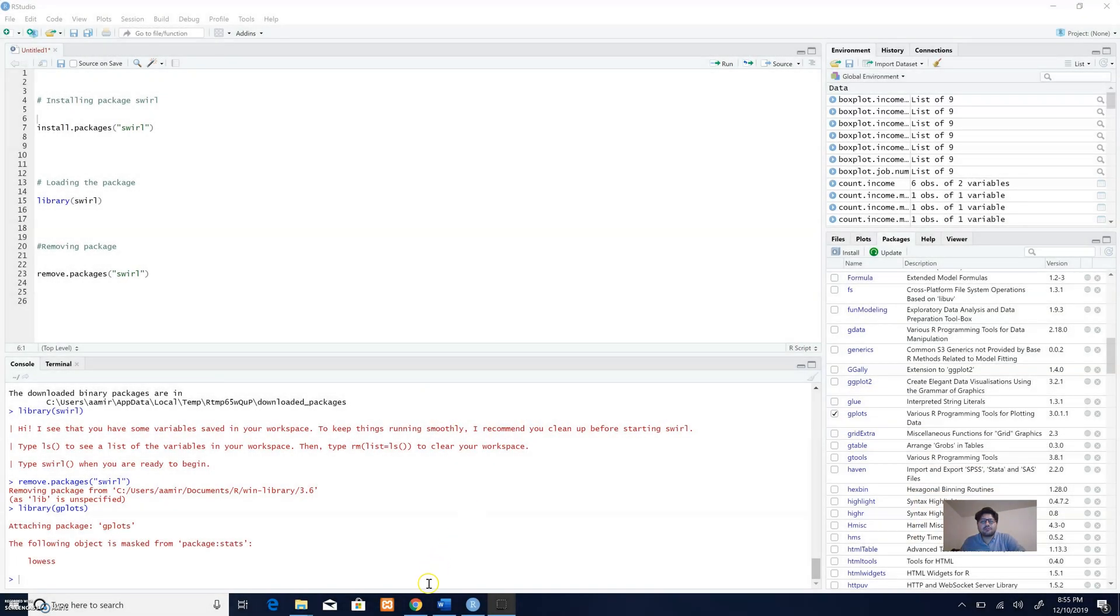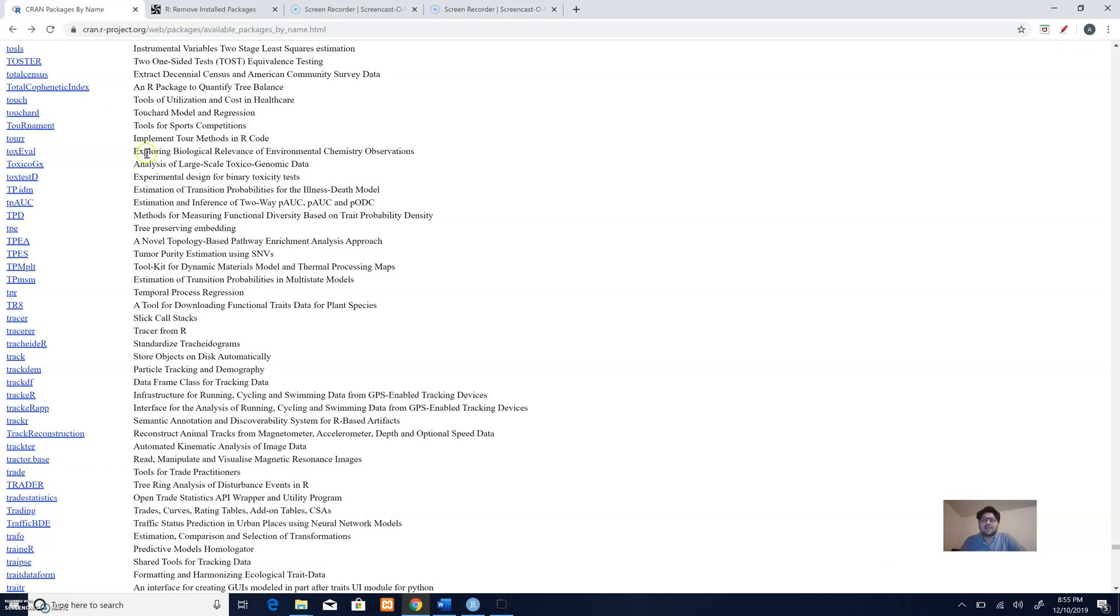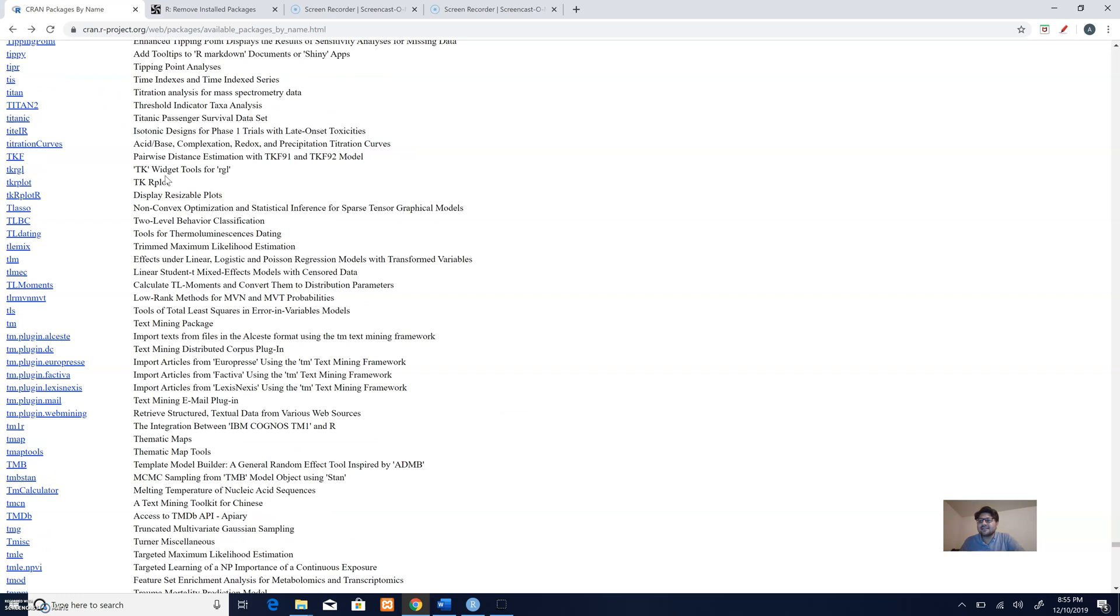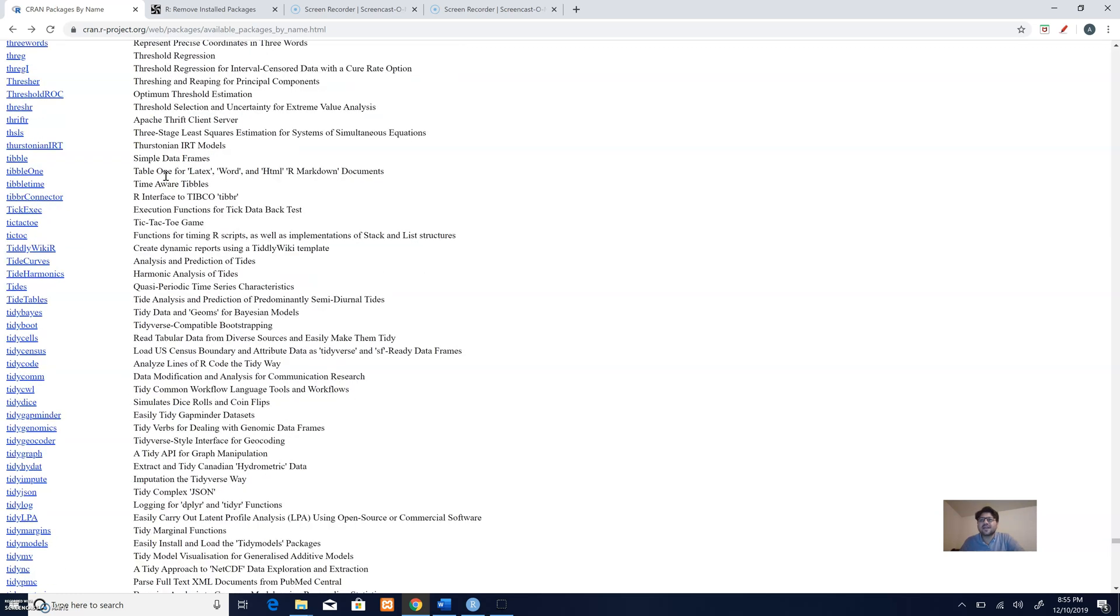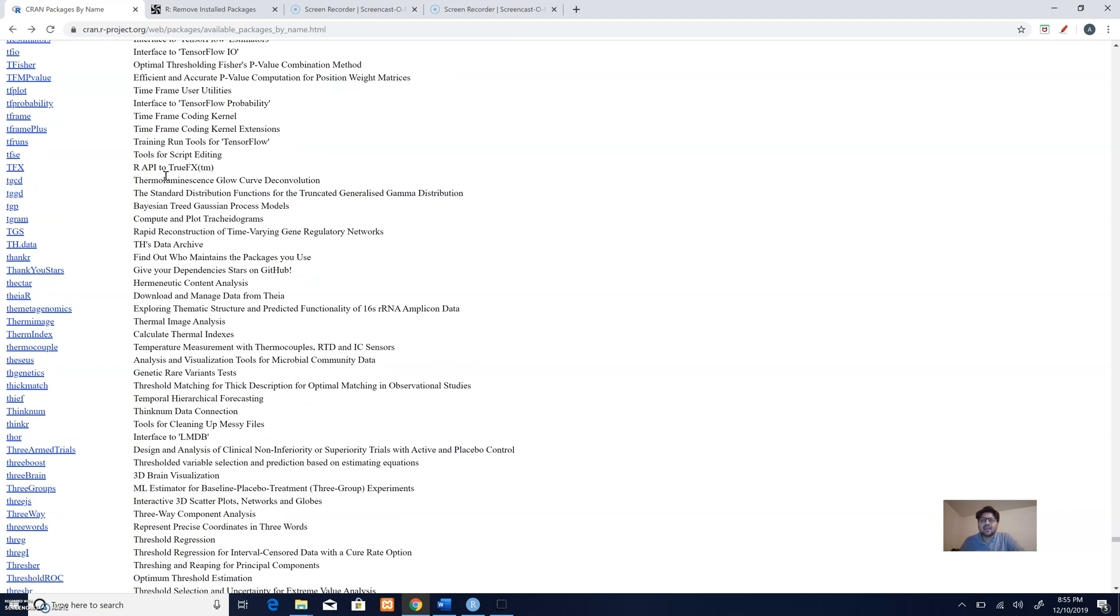You can see this is a huge list of different packages which can diversify your analysis and help you do a wide range of different types of analysis.